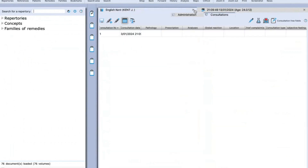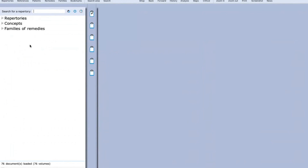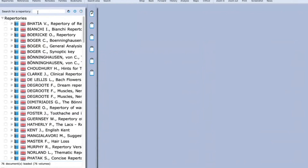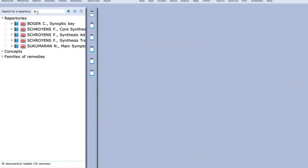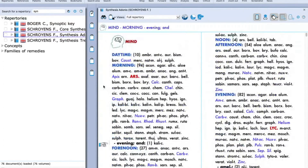Now I'm closing all the windows so we can move into the second part of the session, which is the basic repertorization skill. I've shut down all the windows and am going into the Synthesis repertory. I'll be working on Adonis as it is the latest updated version of Synthesis repertory by Dr. Sean Frederick. This is the Synthesis Adonis repertory on the right-hand side window.